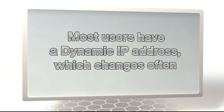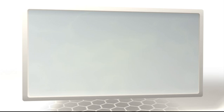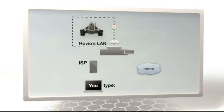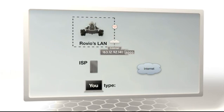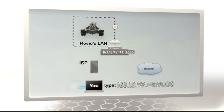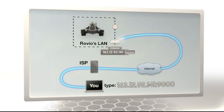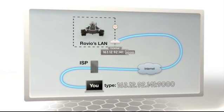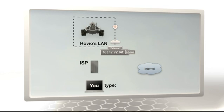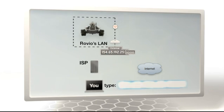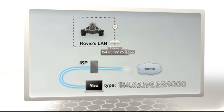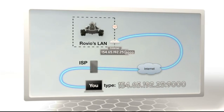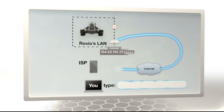If you're like most users, your home probably has a dynamic IP connection, which means that every time you connect to the internet, your ISP assigns you a new external network address, and then when you sign off, they give that address to someone else.